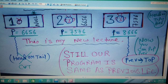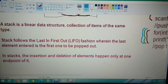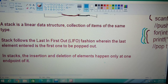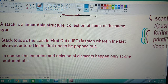Now, what is a stack? A stack is a linear data structure — a collection of items of the same type. A stack follows the Last In First Out (LIFO) fashion, wherein the last element entered is the first one to be popped out. In a stack, insertion and deletion of elements happens only at one end.